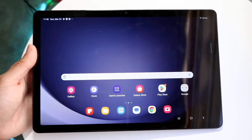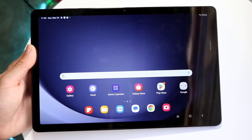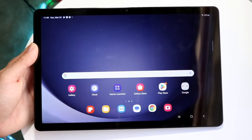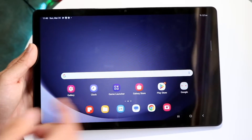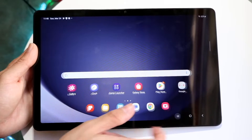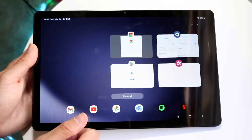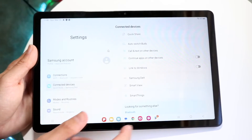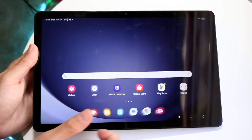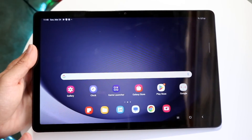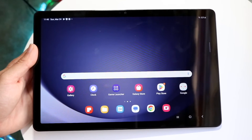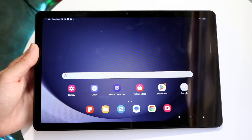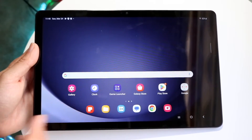If you want to split-screen multitask, which is a really cool thing, you can always access that by going into your multitasking panel right there. The cool thing with split-screen multitasking is that you have the capability of essentially having multiple apps open at the same time.